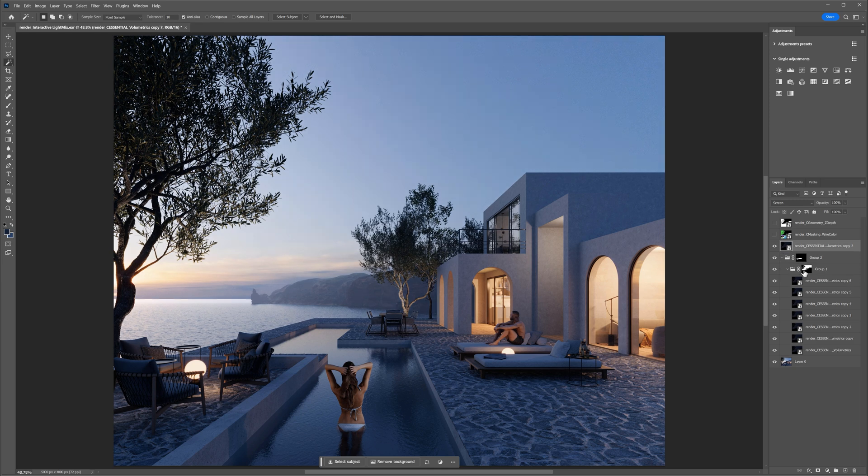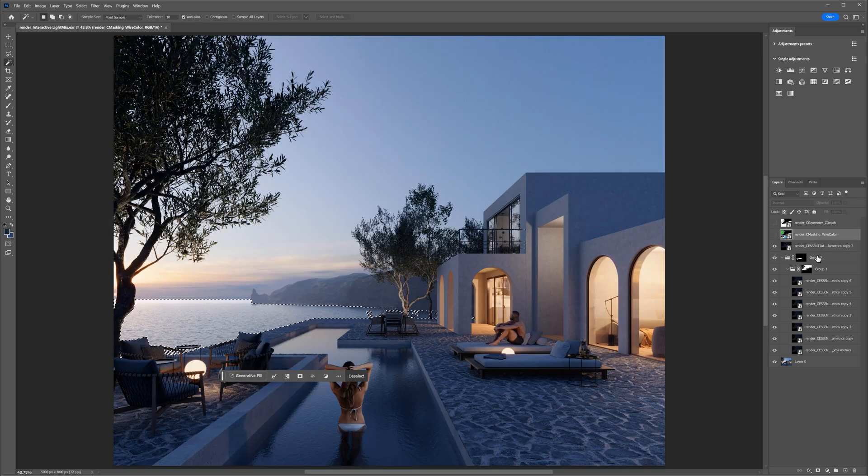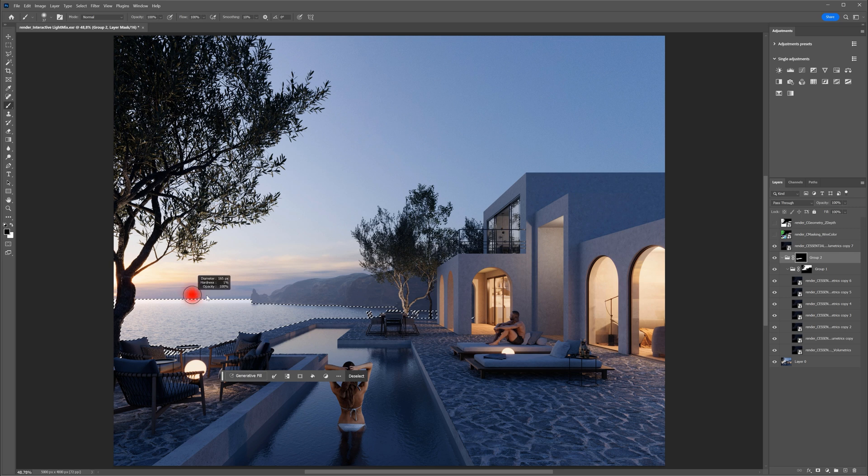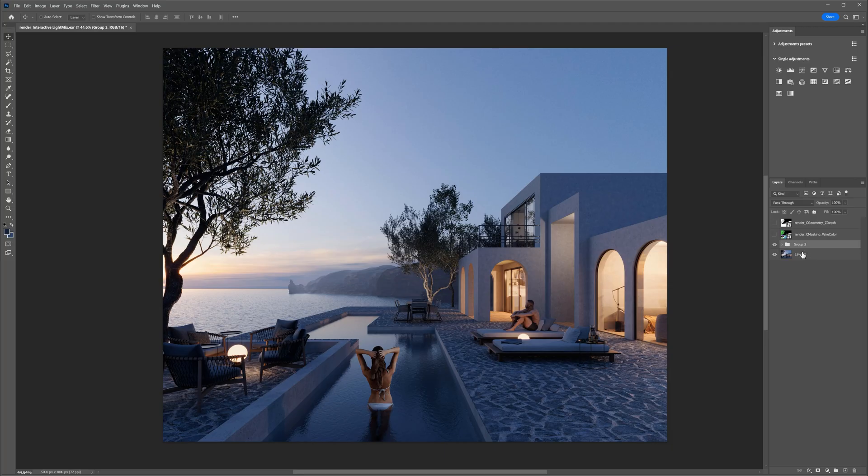Lastly, I will select water and paint out some areas which are too bright. Great! Let's see the before and after.